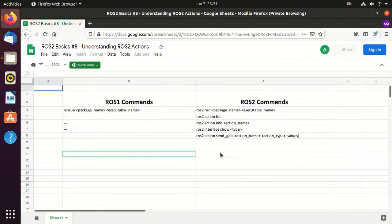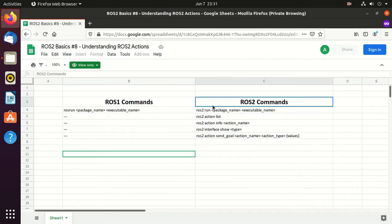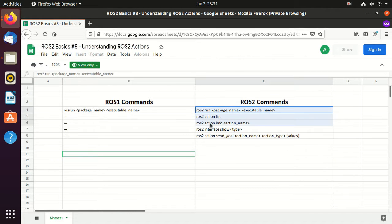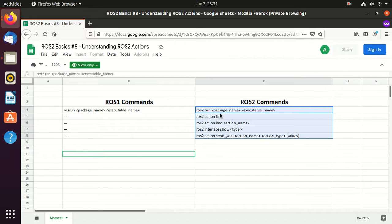Here on the right hand side we have the ROS2 commands which we'll use in the video. If you already know ROS1, then on the left hand side you can find the corresponding ROS1 command.